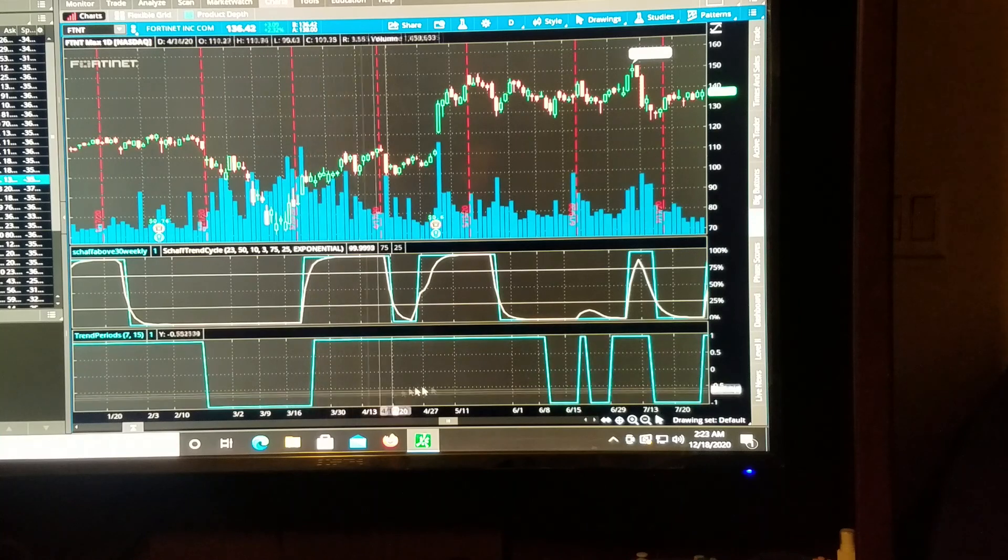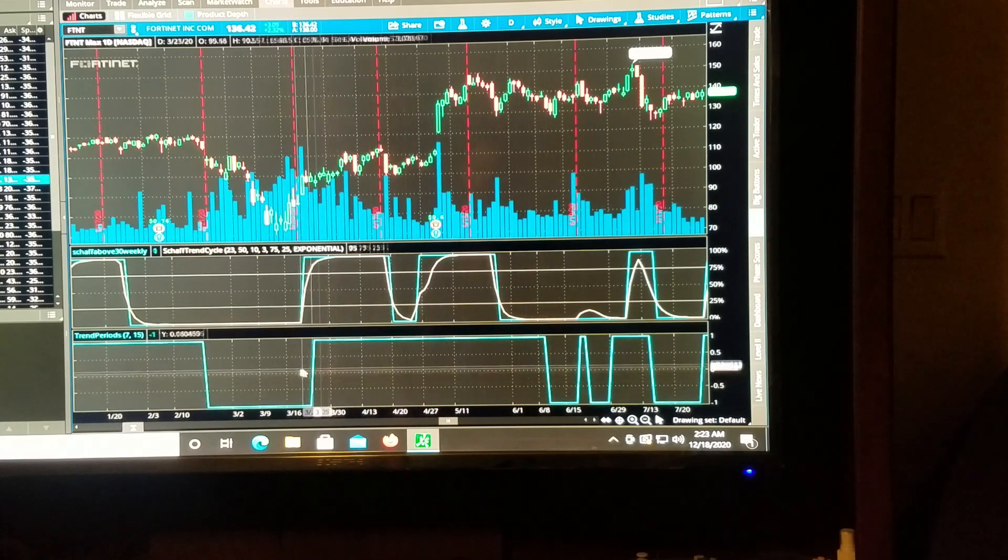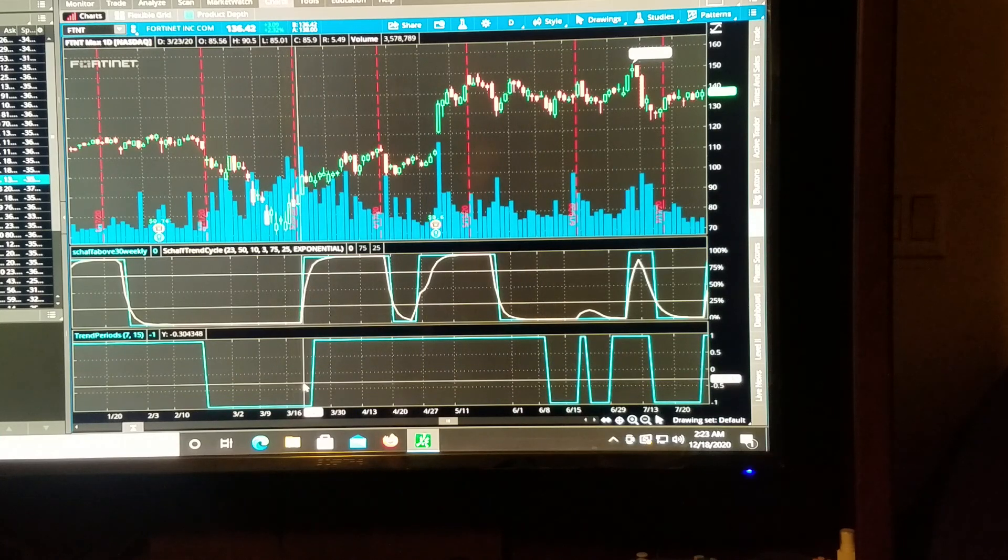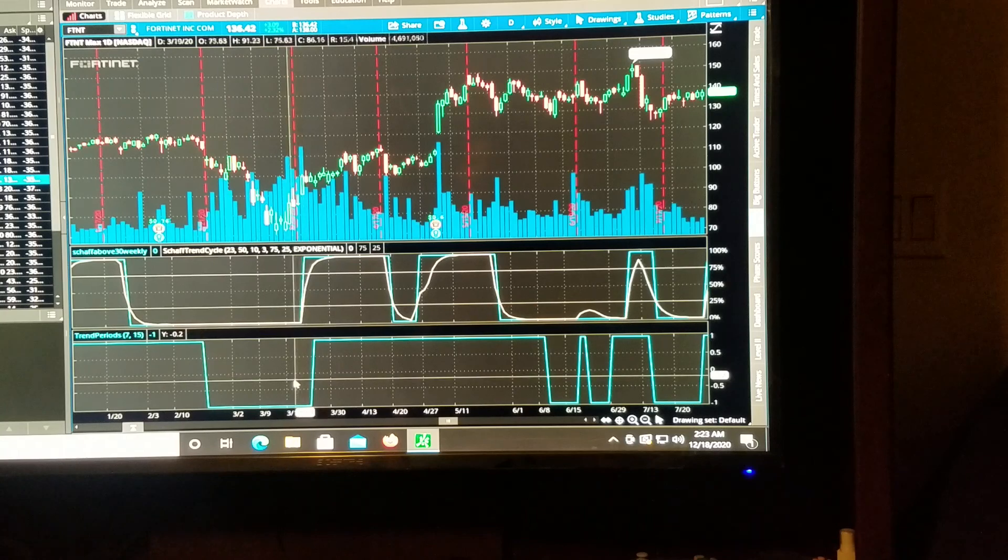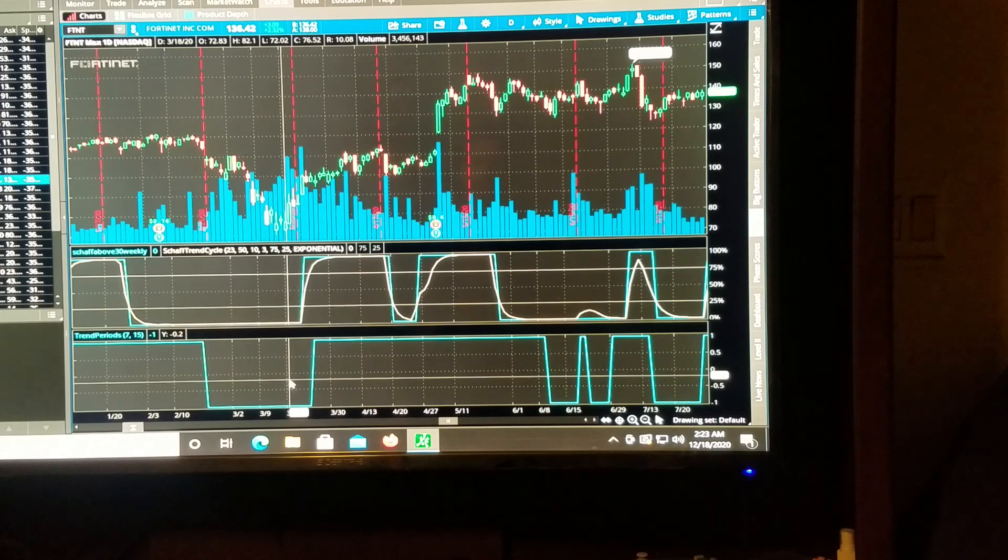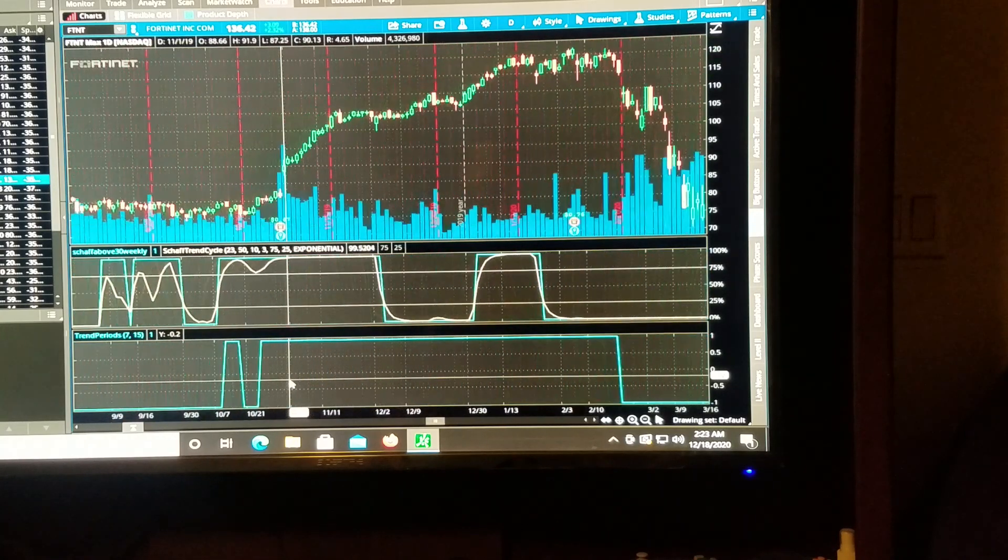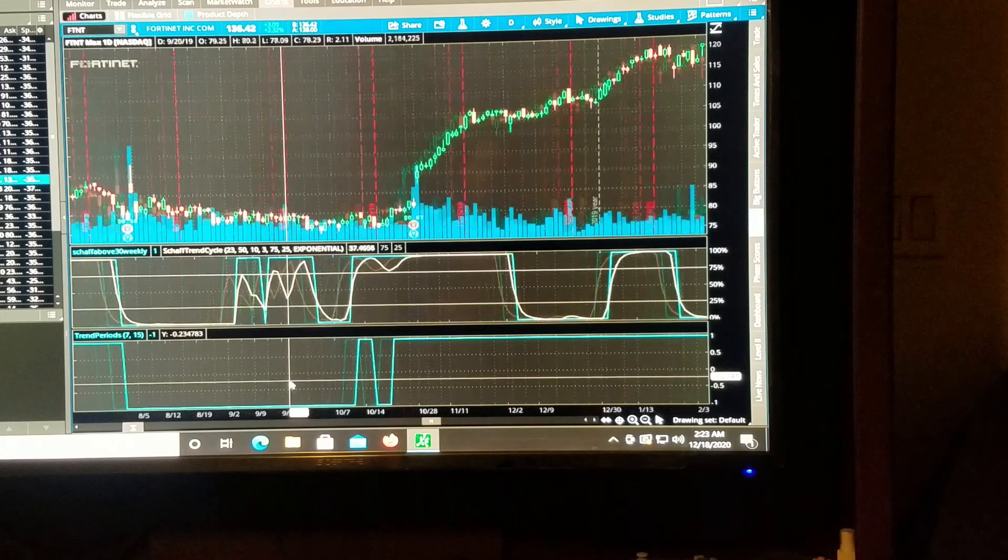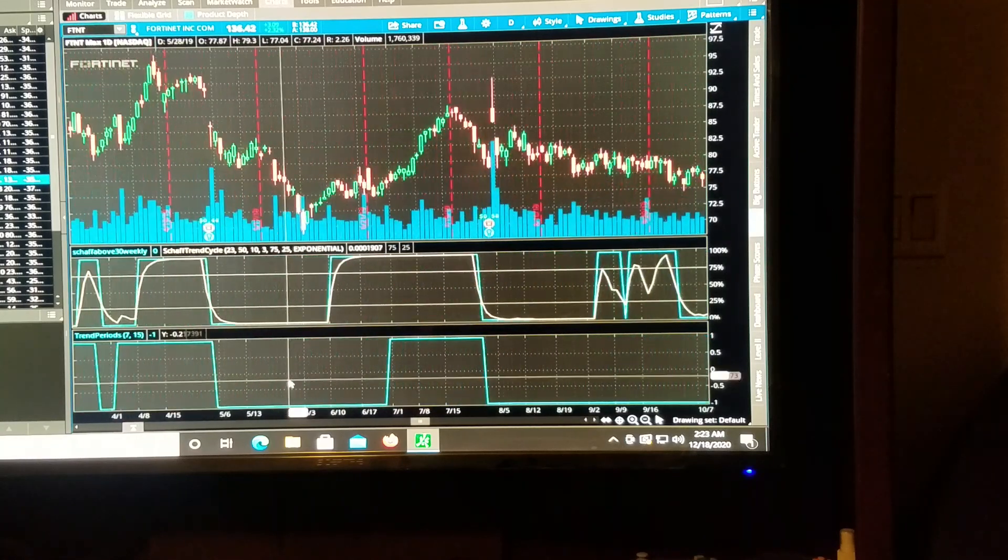So if you can learn to read these certain indicators, or even add them all together for your overall confirmation, I think you'll find yourself making more money.